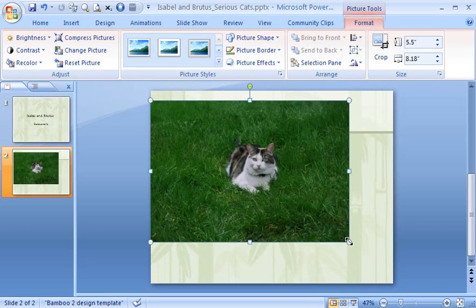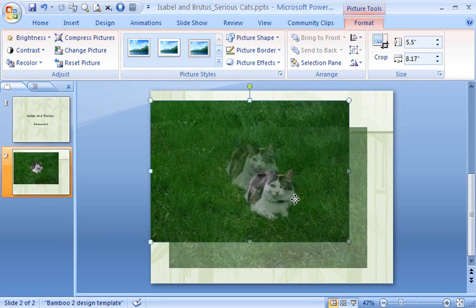That is, you keep the picture's height and width proportional. To move the picture, point to it and watch for the four-headed arrow. Drag to move it.